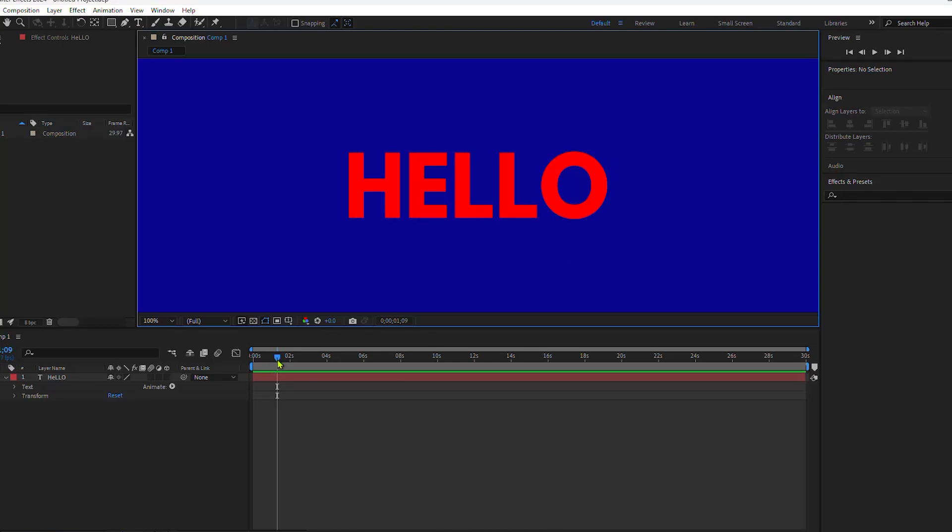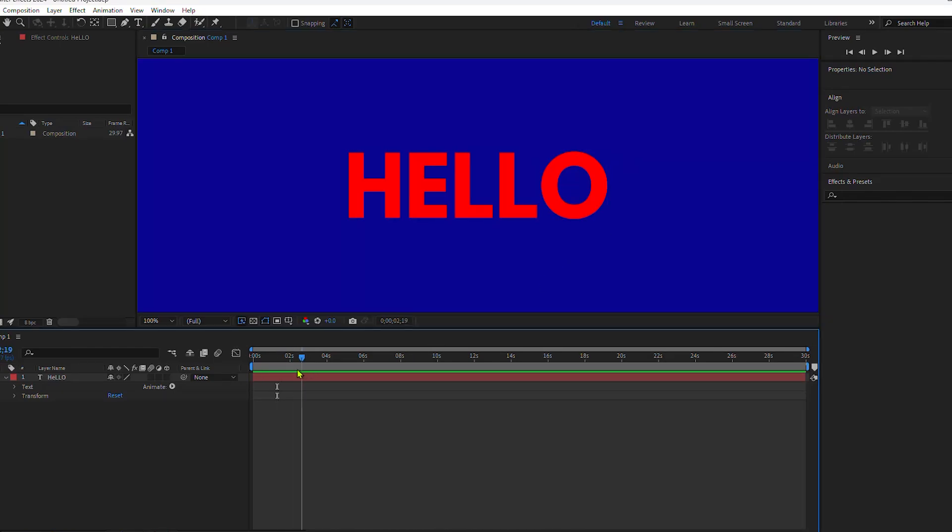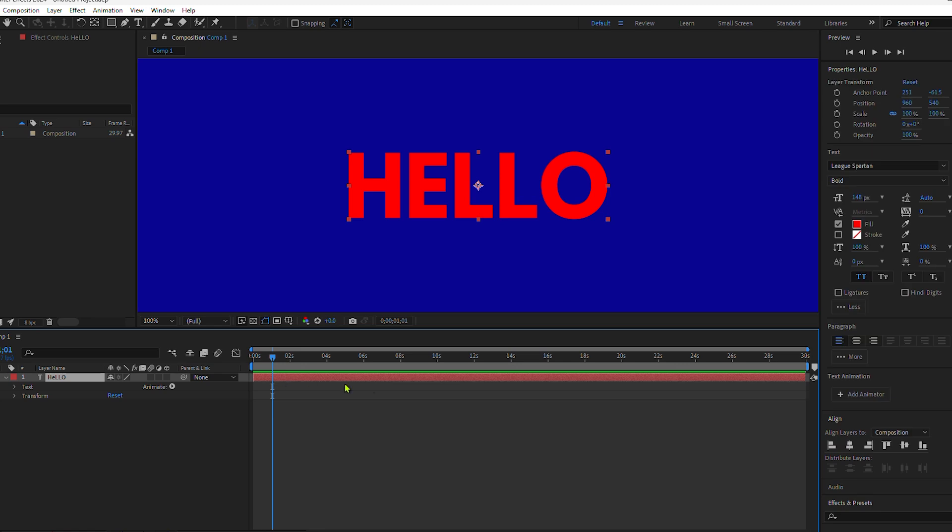In this tutorial, I'm going to show you how to use the sourceRectAtTime expression to create auto-resizing text boxes. So when you change the size of your text, the text box is going to adjust automatically.